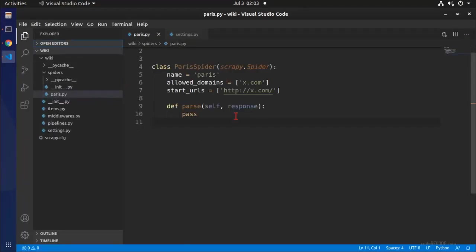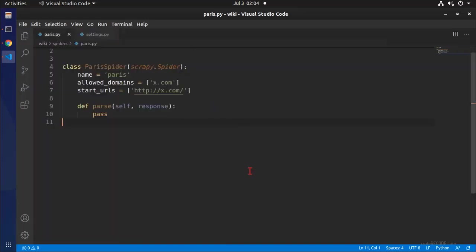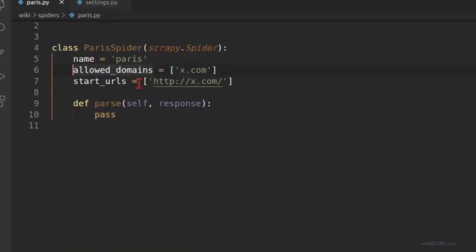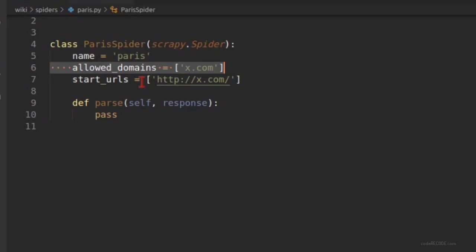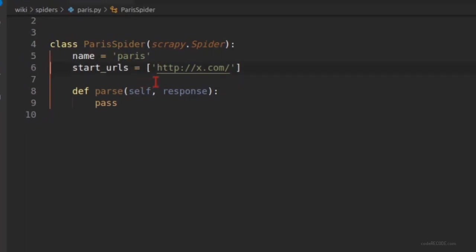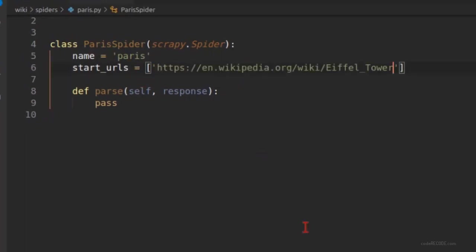Now that the spider is open here, I'm going to remove allowed domain - it reduces complexity and is not needed. And I have copy pasted this URL in the start URLs.